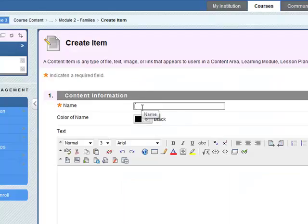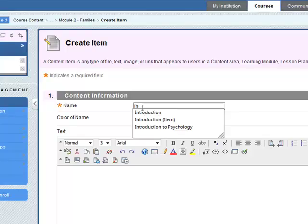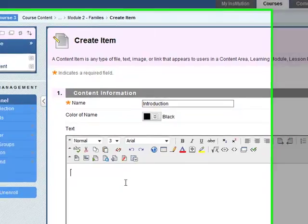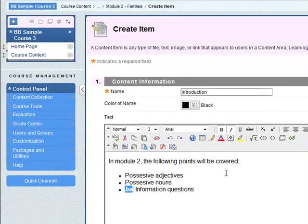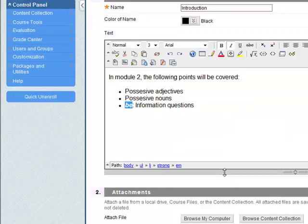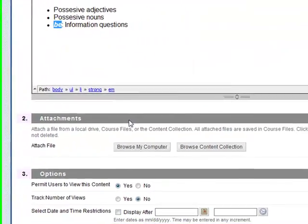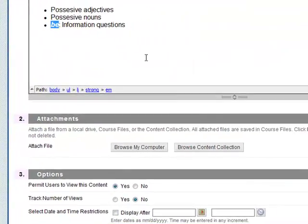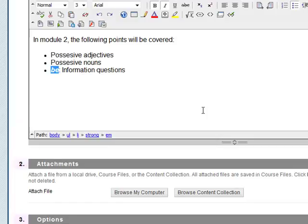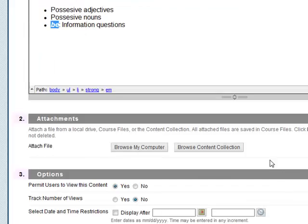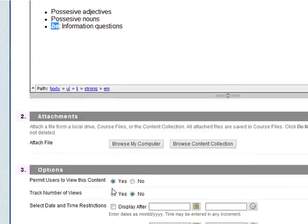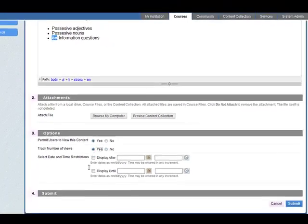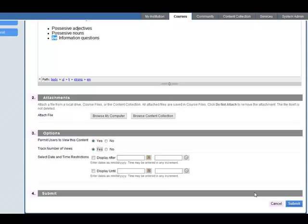Give it a name, introduction, put in the text. So that's done. Do you need to add an attachment? You might have a more detailed introduction of the unit, so you can add that there as an extra file. Permit users to view this content, OK. Track number of views, and we leave this open as well. Then click on submit.